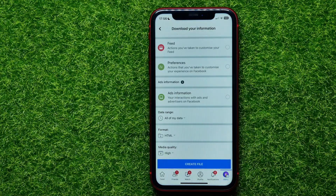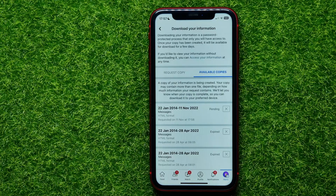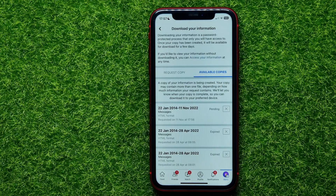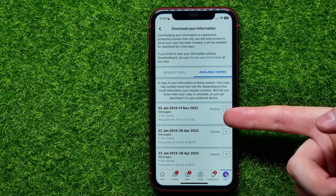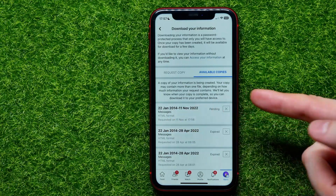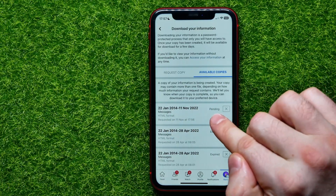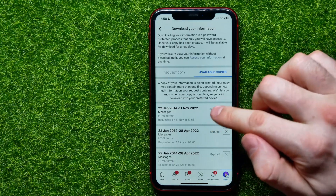Once you are ready, hit 'Create File.' It will say that a copy of your information is being created. Your copy may contain more than one file depending on how much information your request contains. You'll be notified when your copy is complete so you can download it. The current status will show as pending.